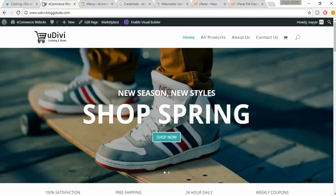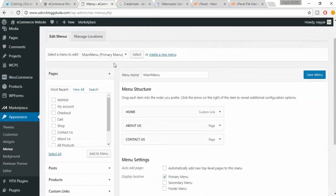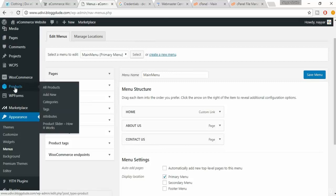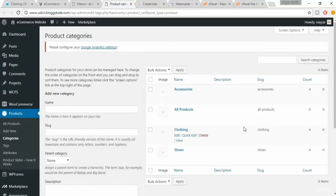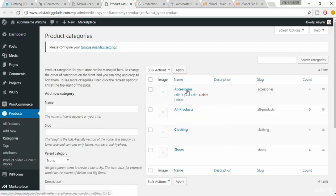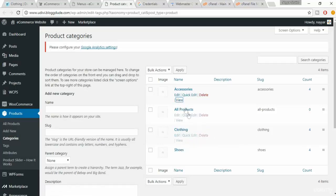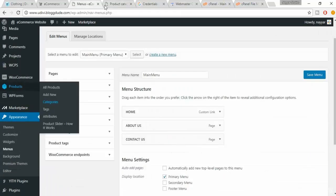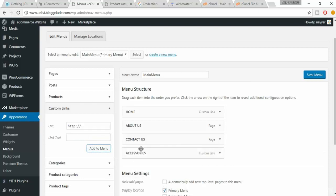Now let's see what different pages we have. We have Clothing, Shoes, and Accessories. Minimize this and hover over Products — you'll see Categories. Open these categories in a new tab. Here we have all the different categories we created. The first one is Accessories. Hover it, get the View option, right-click on the link and select Copy Link Address. Come back to your menus, go to Custom Links, paste that link under URL, type 'accessories' in the link text, and drag this item into the menu.